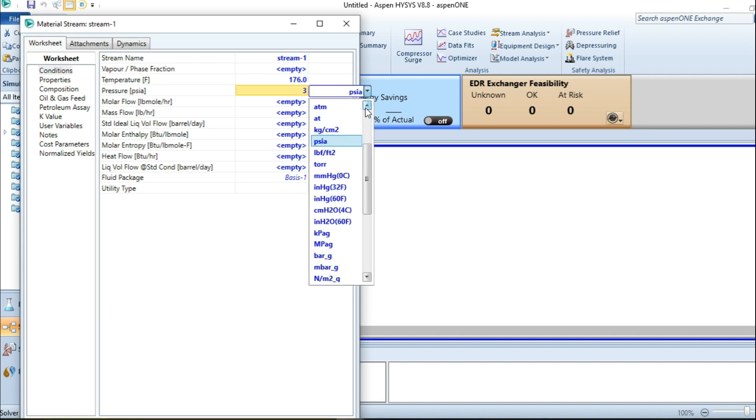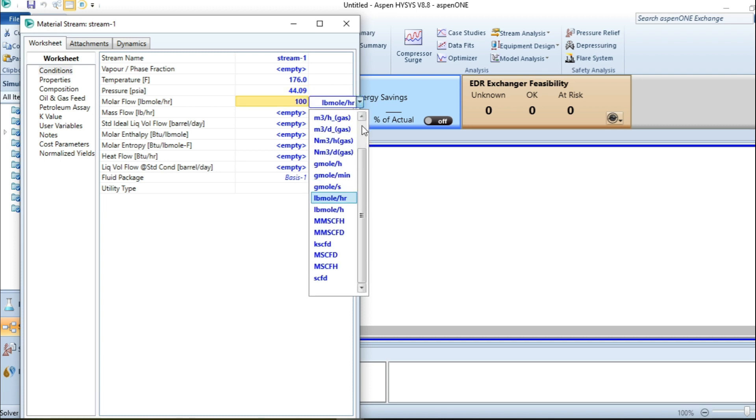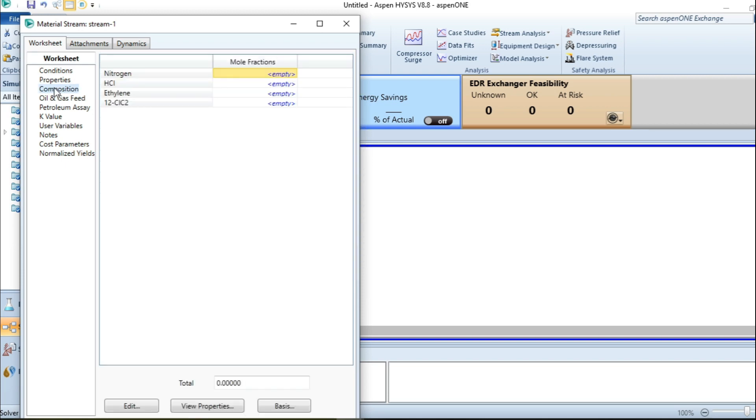This is pound mole per hour. The unit has to be consistent in order to achieve the required result. I have nitrogen to be 2 percent, as 0.02.